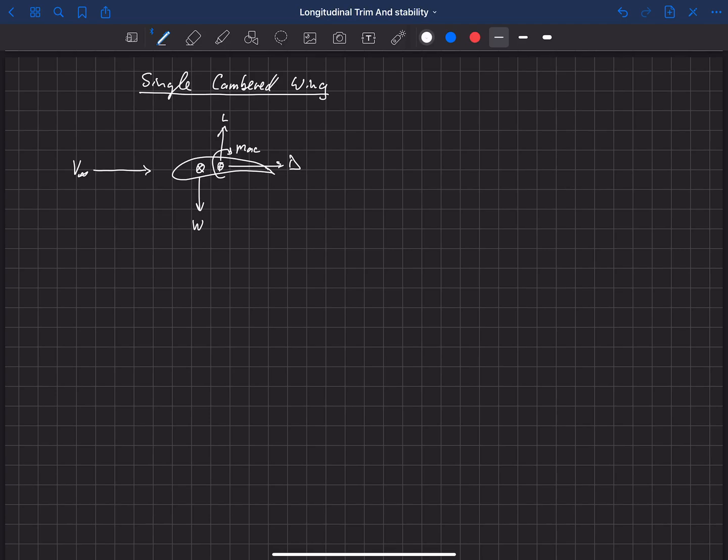Now, in order for this to be trimmed, we're going to have some propulsion system on board. So we've got thrust coming out the nose. This is our simplified aircraft.